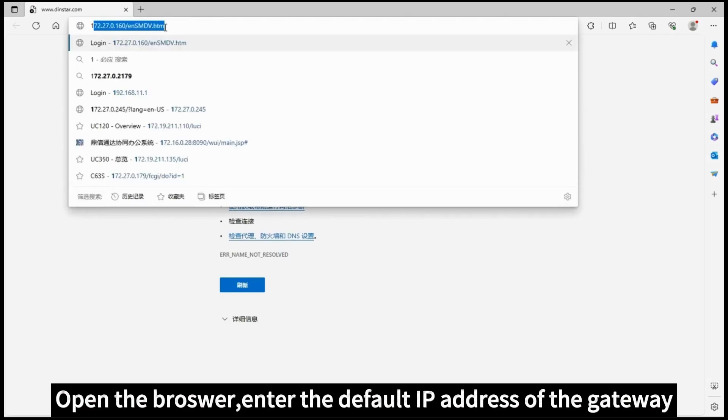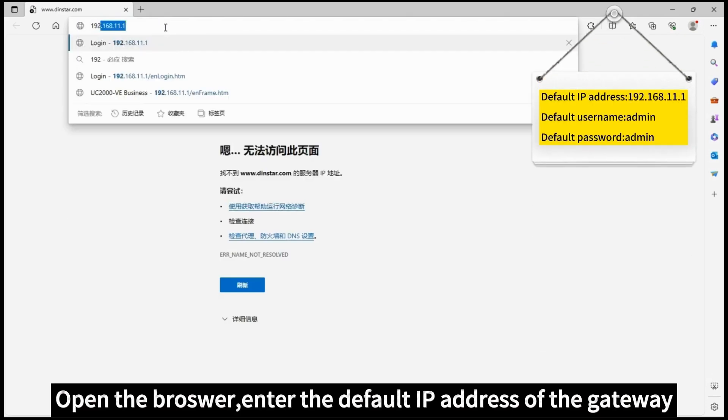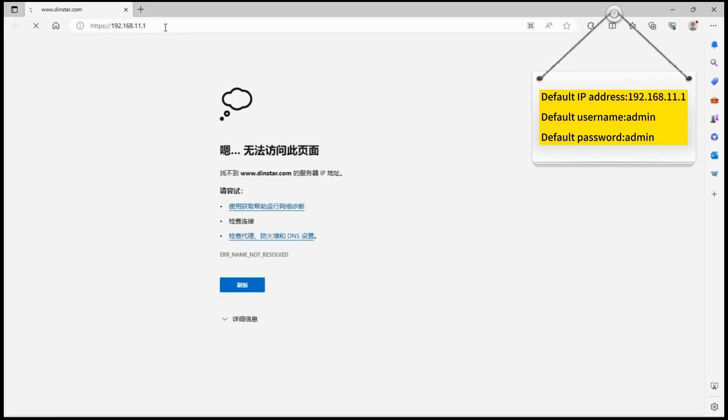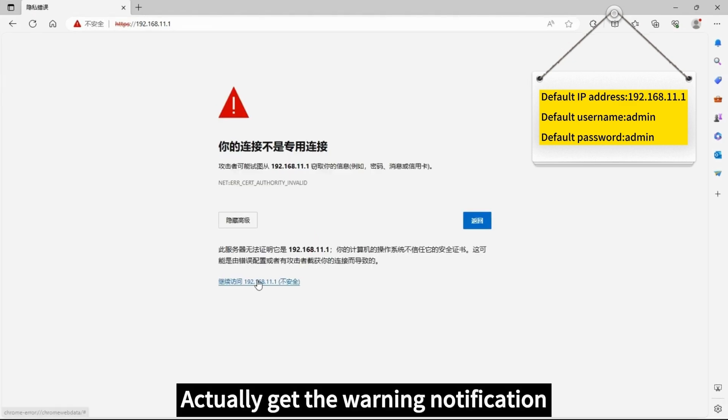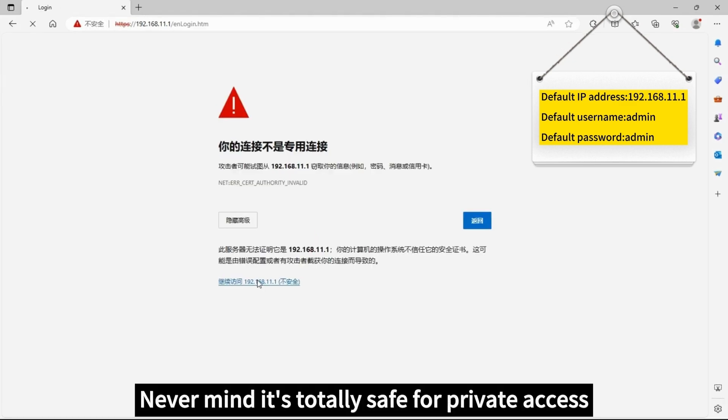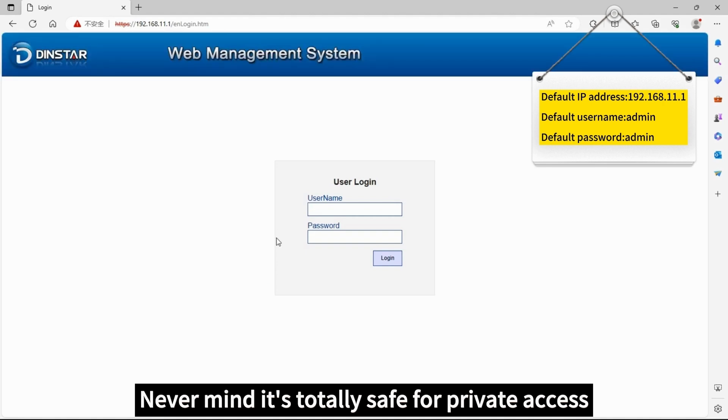Open the browser and enter the default IP address of the gateway. You'll get a warning notification. Never mind, it's totally safe for private access.